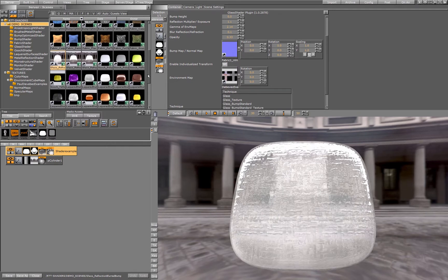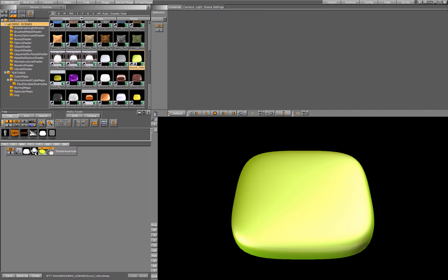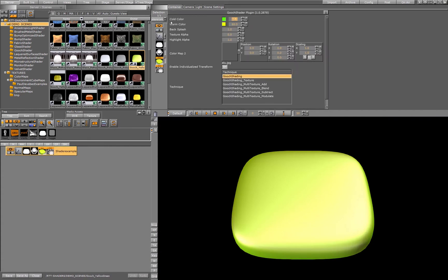Then the next one is a gooch shader. The gooch shader is a basic material, it doesn't need a base texture on it, and it has just a setting for the cold and the warm color, a backslash, a texture for the alpha, and a highlight for the alpha.